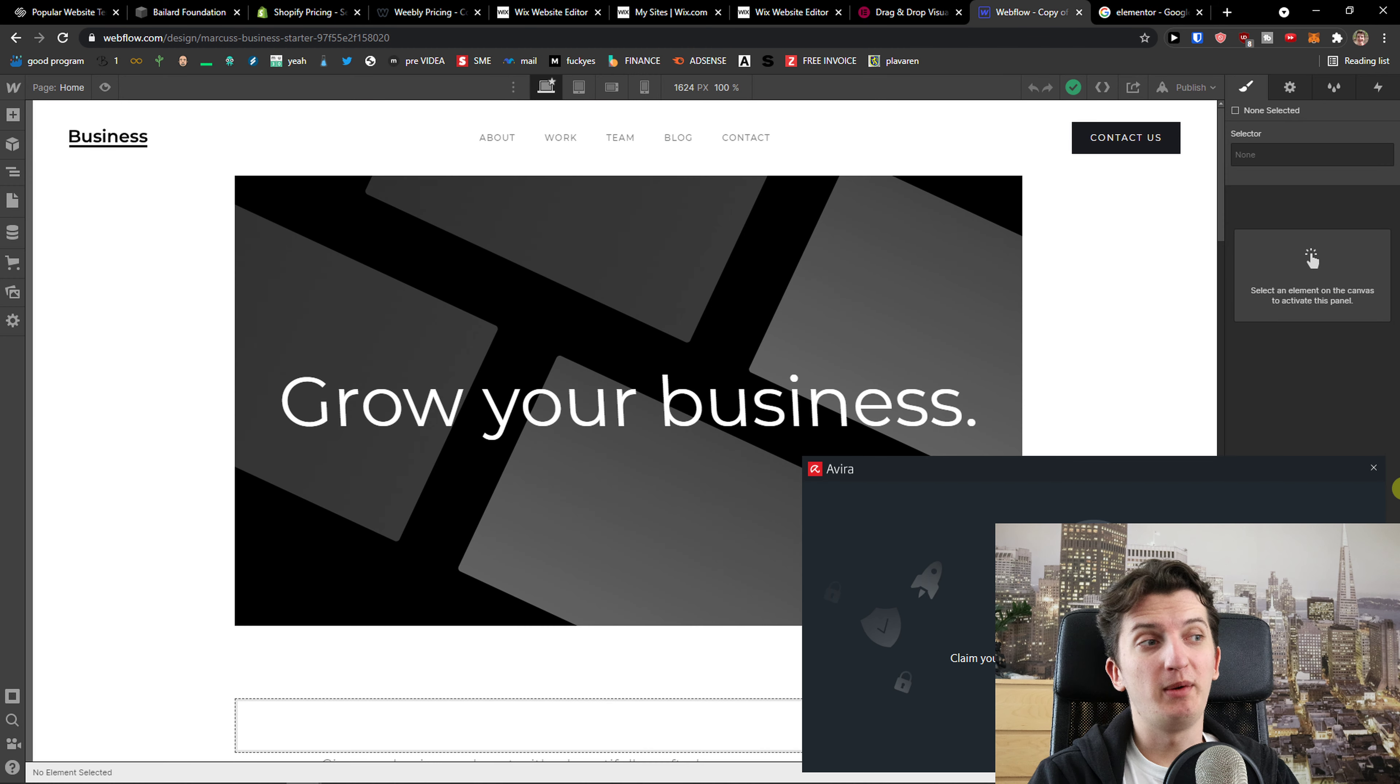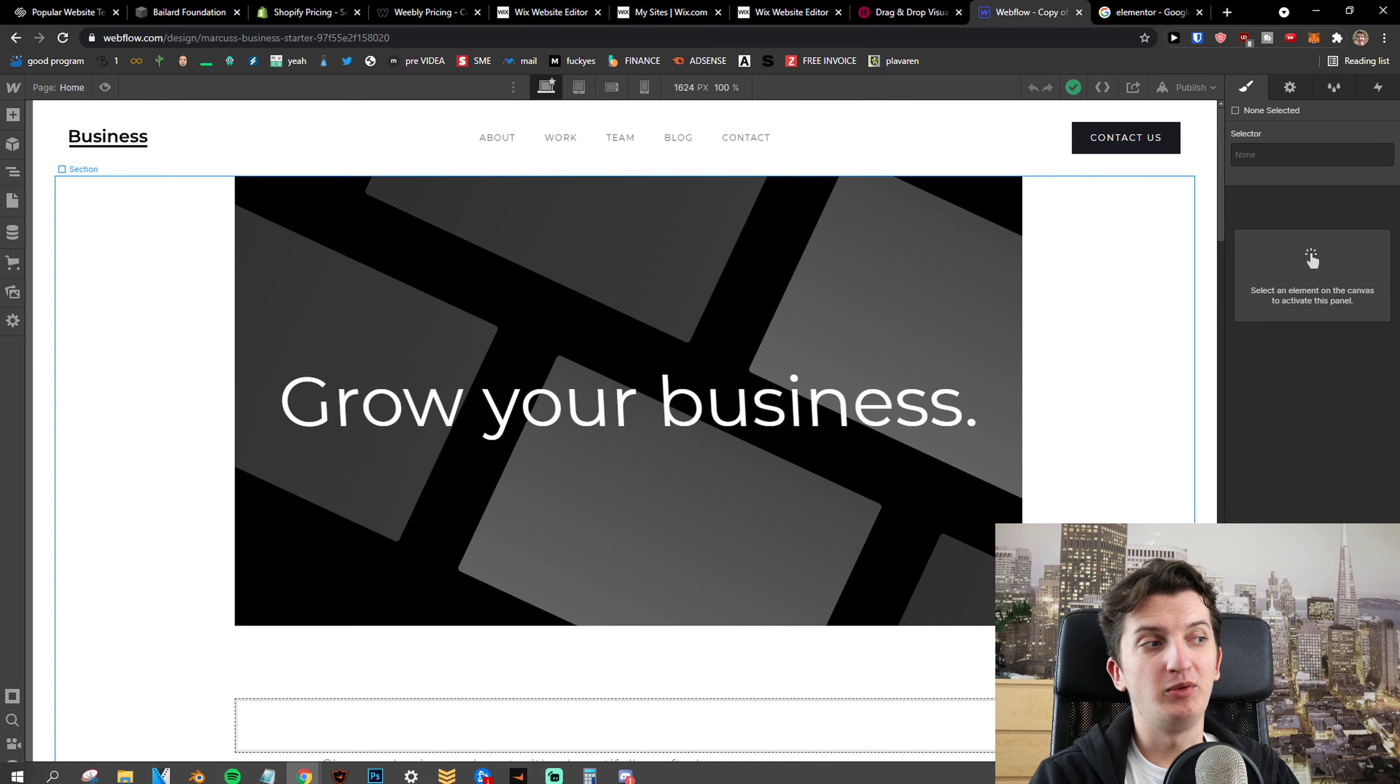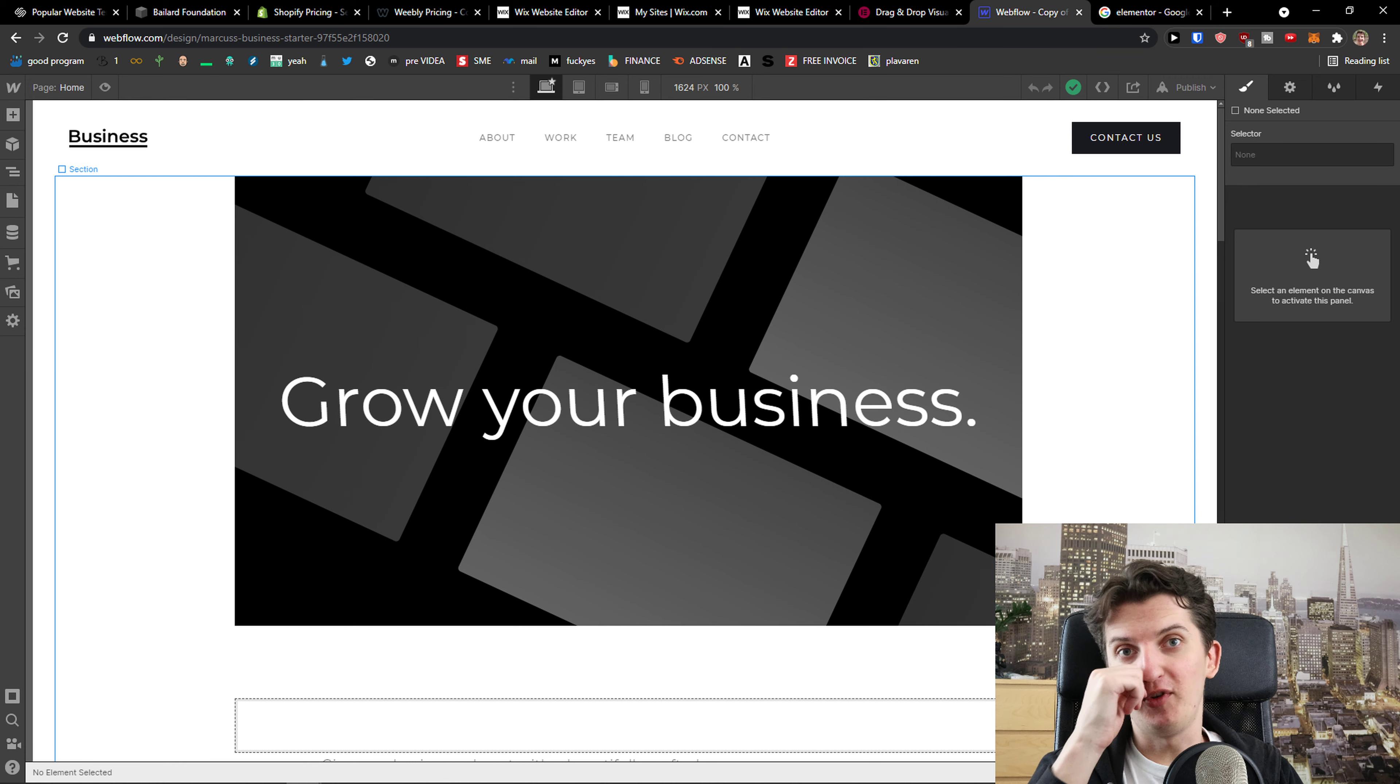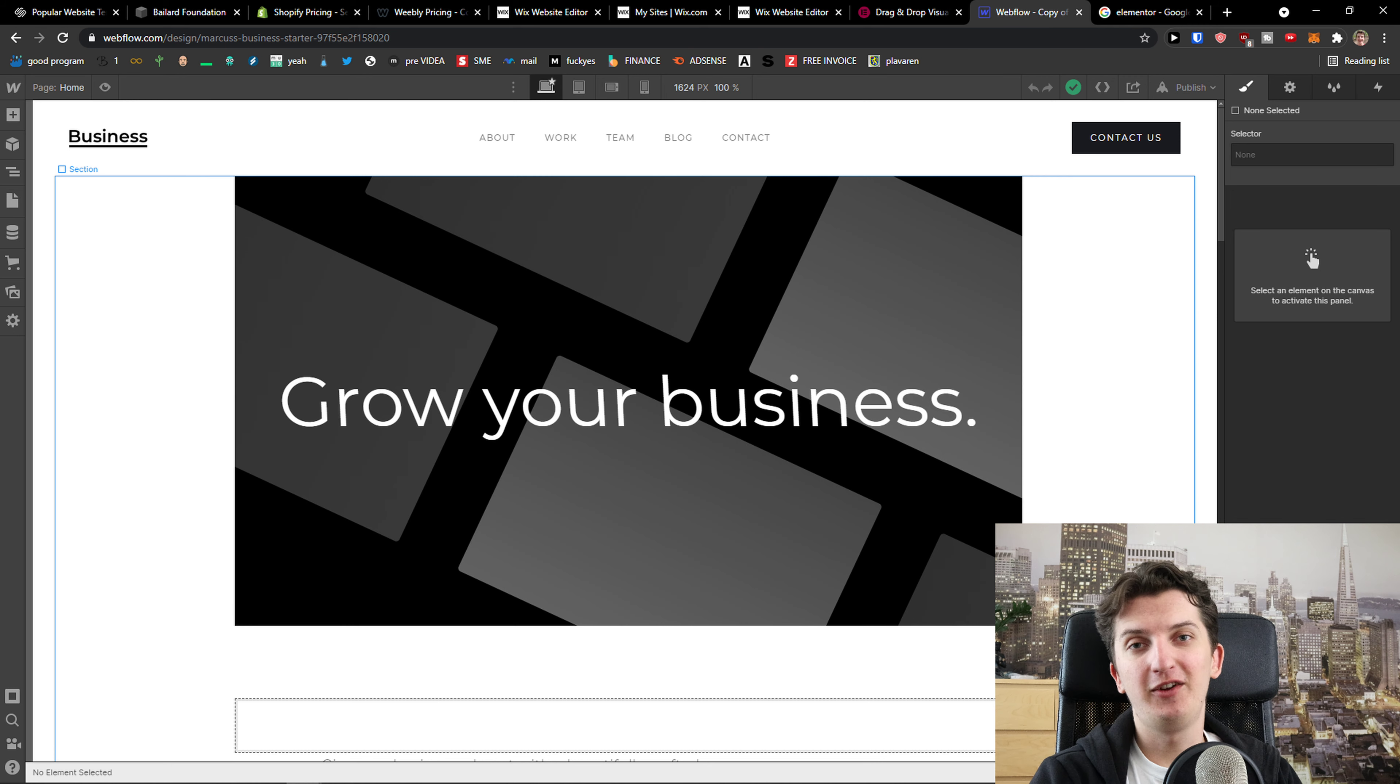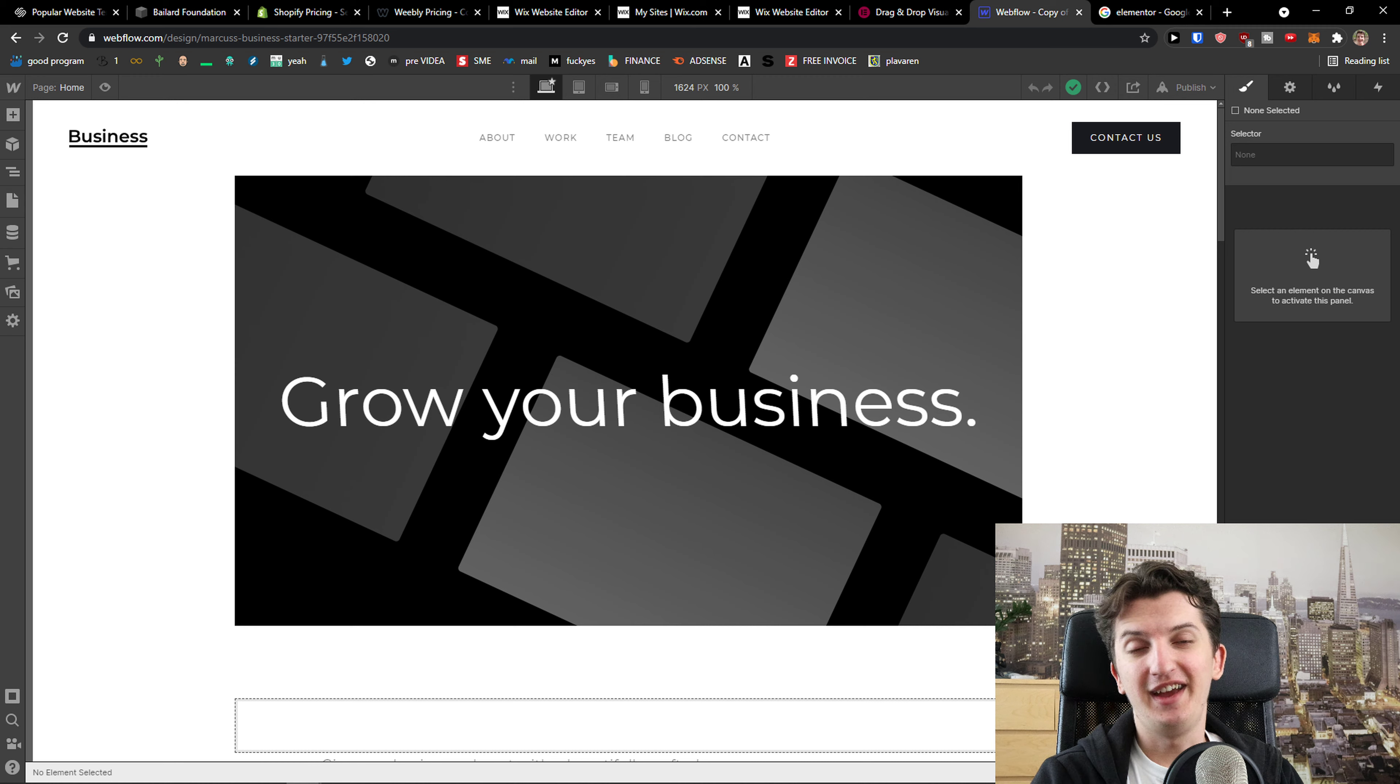Now the last one is Webflow. Webflow is a good choice that you can create your own website with and I would recommend for everyone, if you understand HTML, if you know how to work with HTML, Webflow is a good choice. So thank you very much guys for watching. If you have any questions, ask me down in the comments and have a great day and goodbye. See ya!